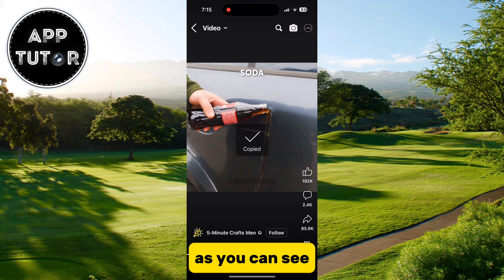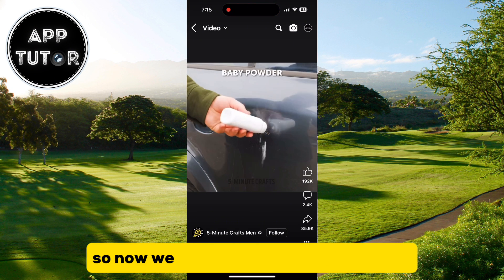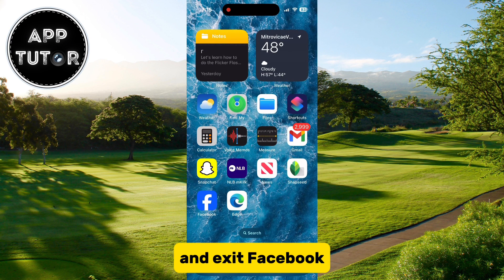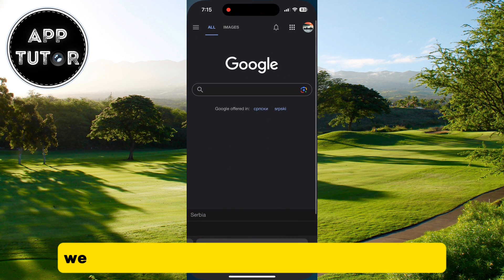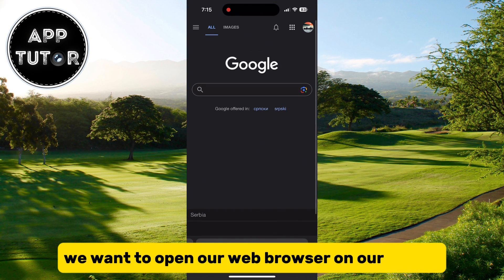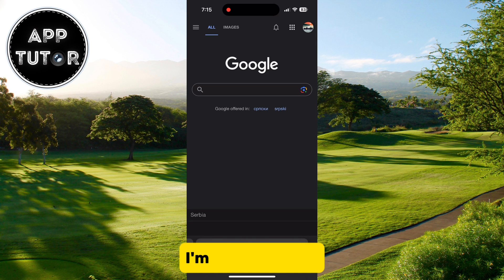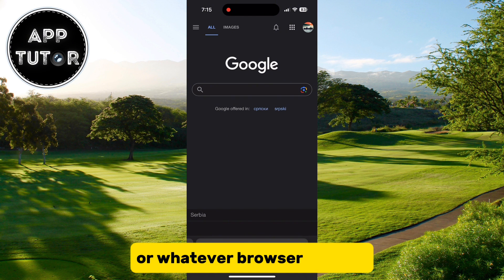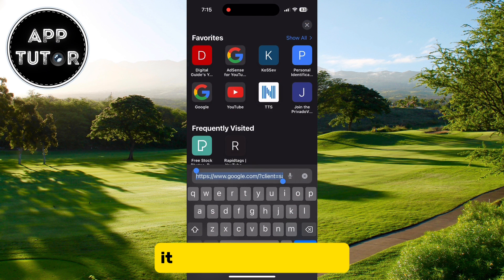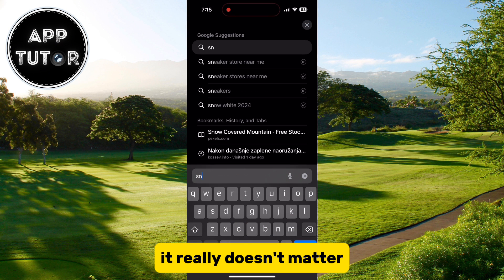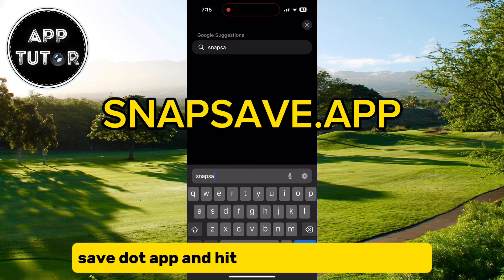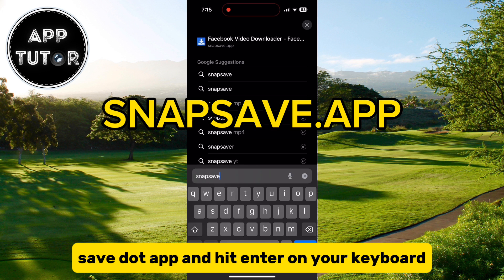We've got our video link, so now we can continue to the next step and exit Facebook. Open your web browser on your device — on iPhone you can use Safari, but Google Chrome or whatever browser you use works fine. Type snap save.app and hit enter on your keyboard.